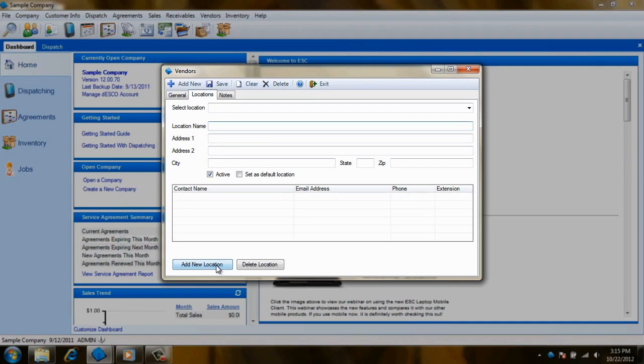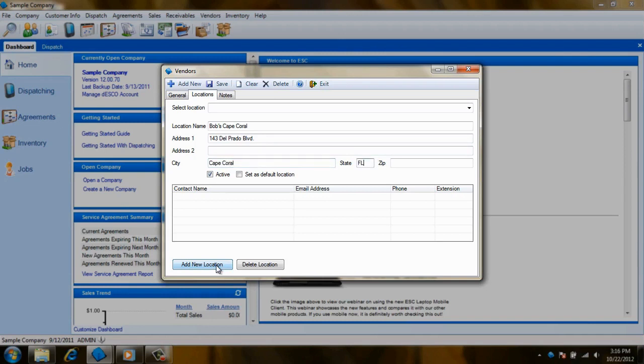This vendor may have multiple distribution warehouses or retail locations such as Home Depot, Ace Hardware, or Lowe's. Rather than setting up multiple vendors for these separate stores, you can keep all of their locations stored under a single vendor record.